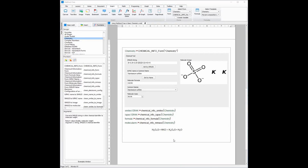Now that we have all the reactants on the left hand side and the products on the right hand side, I am going to right click the equal sign for it to automatically balance the equation. As you can see, it is now balanced.